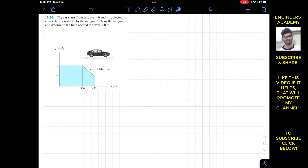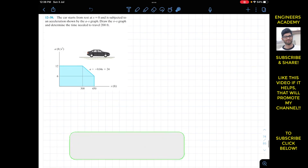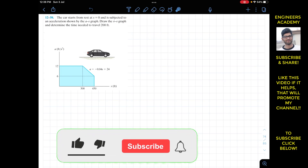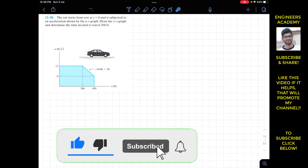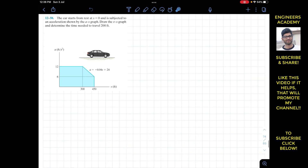Hello students, I welcome you all to my channel Engineers Academy. Do hit the subscribe button if you haven't done it yet. Now we are going to solve this problem from Hibler Dynamics.